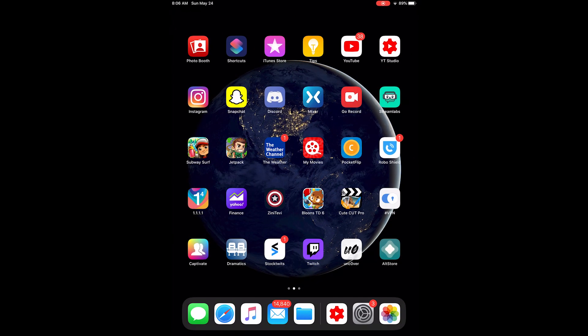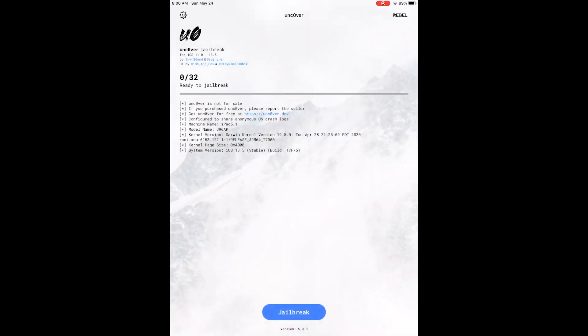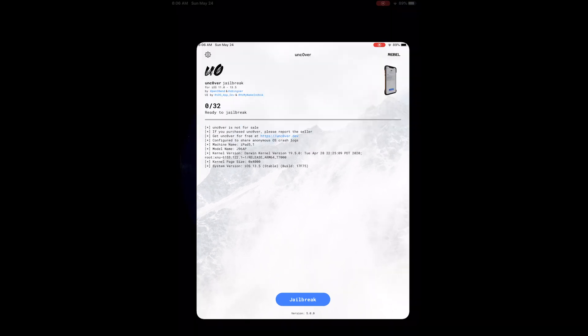And then you open it up. And all you need to do now is just hit Jailbreak, but I'm screen recording so I can't, but it works. It might take a couple tries, but it works.